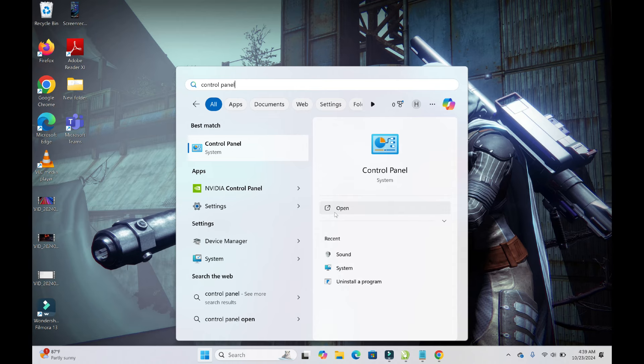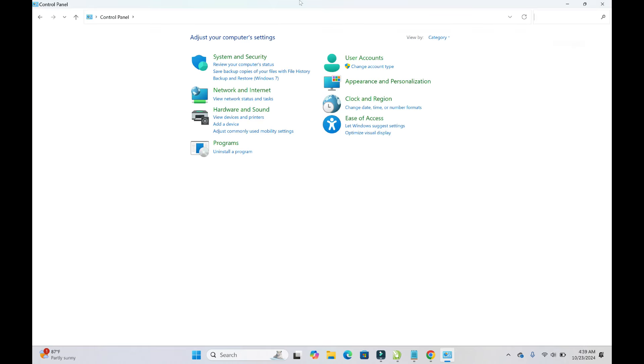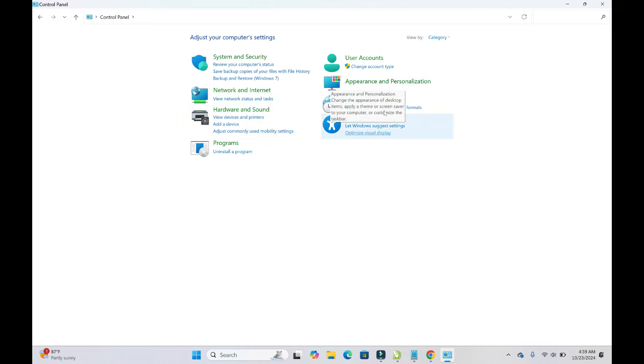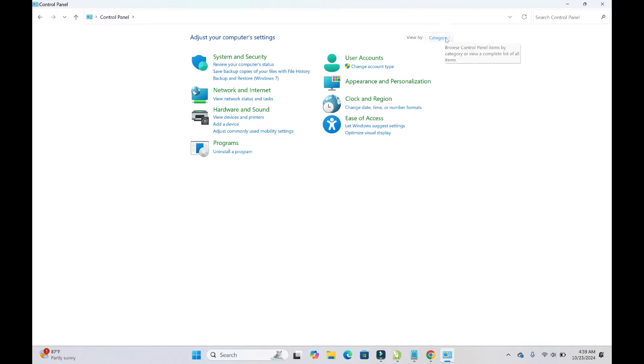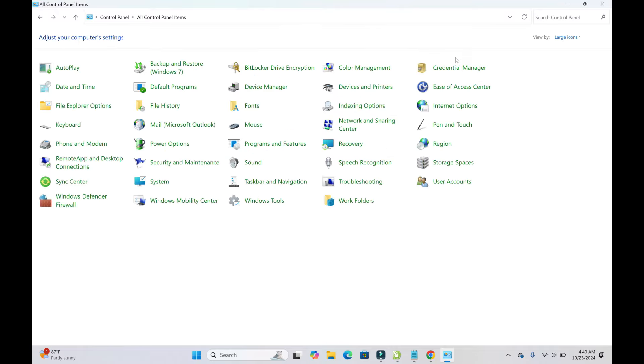Now as you can see, here is the Control Panel. If you can't find the option you're looking for, you can come to View By - as you can see it says Category - click on it, then click on Large Icons to display all the other parts of it.